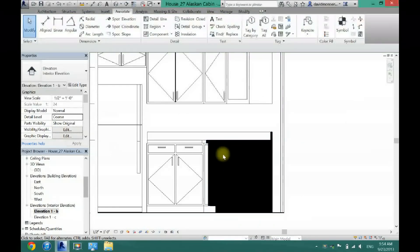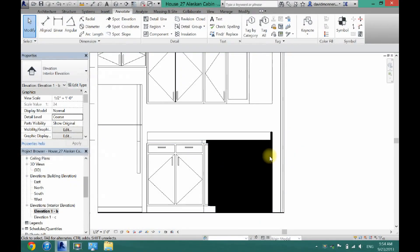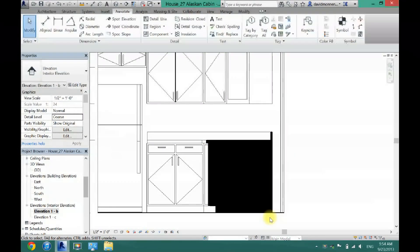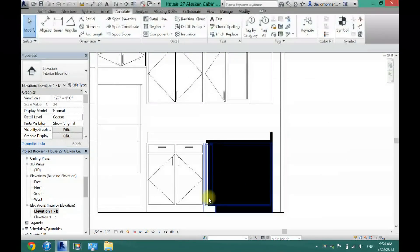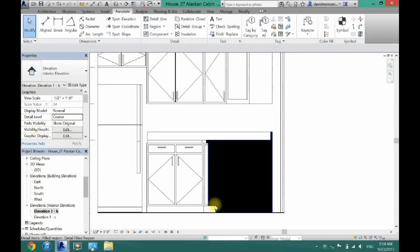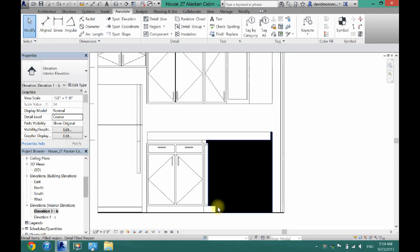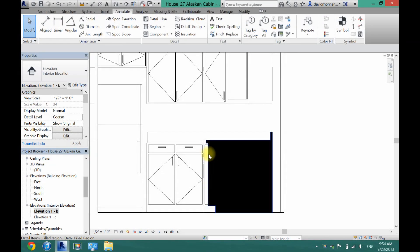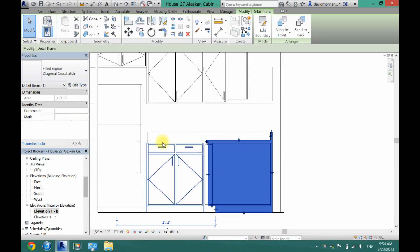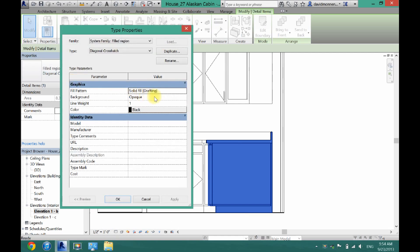And as you can see now, it adds this black box to the cabinet. Now yours might have a crosshatch appearance. So to change that, all you have to do is click on your region here. Click Edit Type. And then under Fill Pattern, click on that.